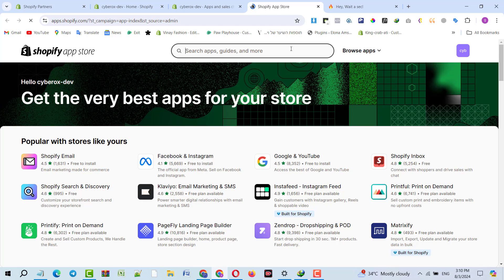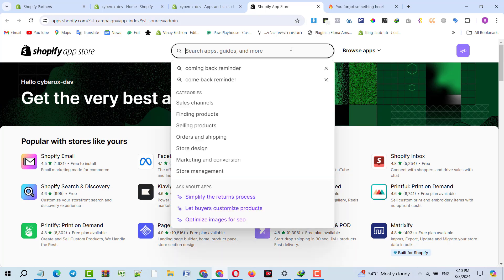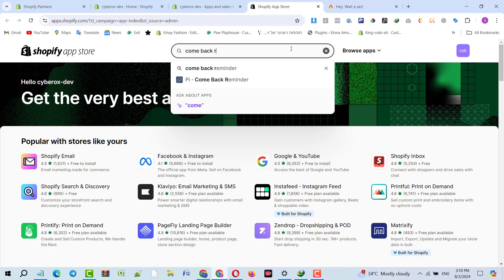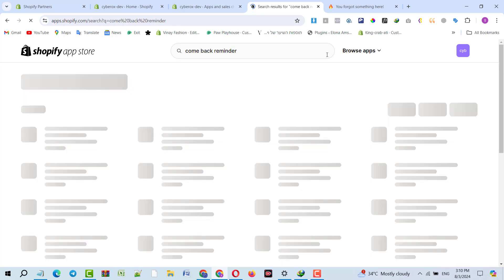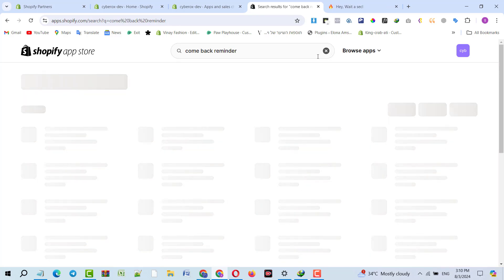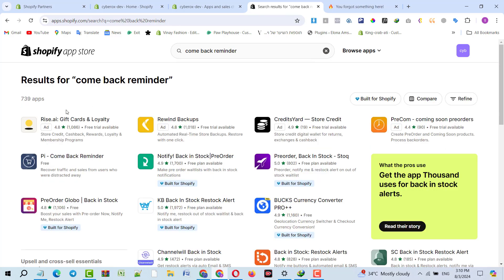Now I will click on Shopify App Store and then I will write here 'come back reminder' and I will hit enter. Here we can see many apps for this purpose, but this is a free one and I have already configured that app on different stores.